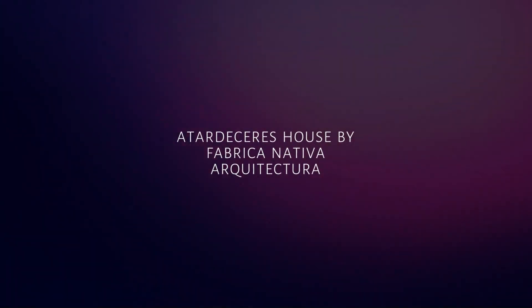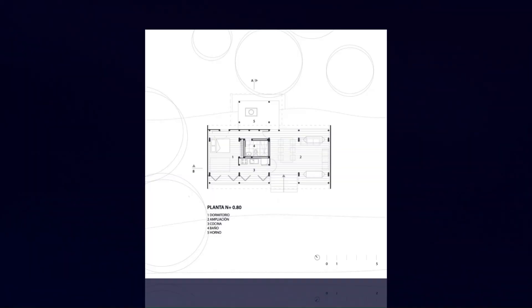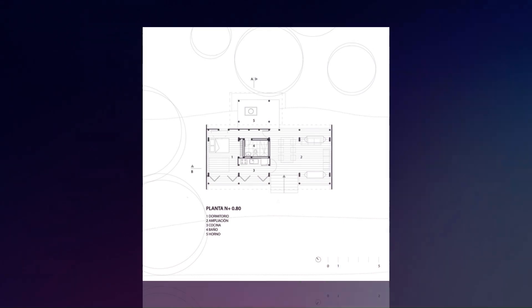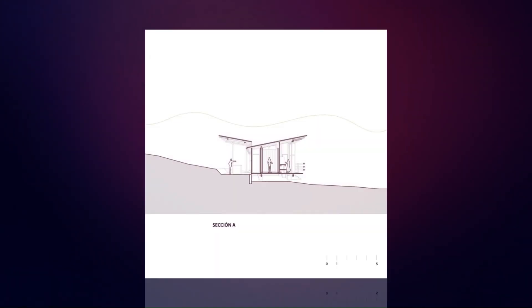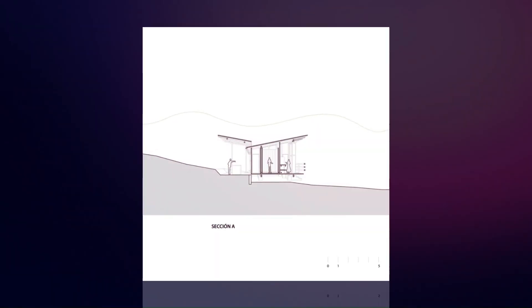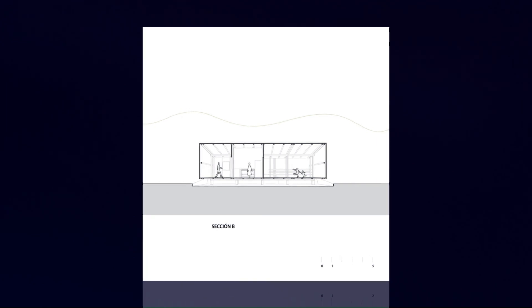A Tardesier's House by Fabrica Nativa Arquitectura intertwines daily life, nature, and rediscovering opportunities within its context.